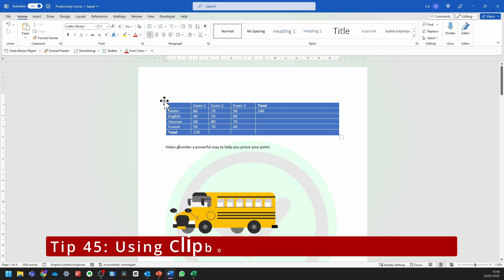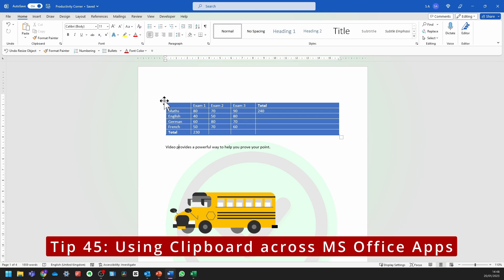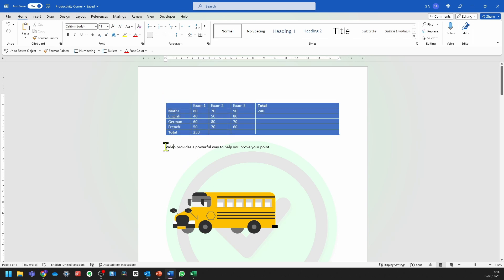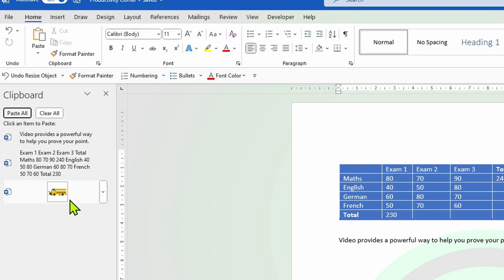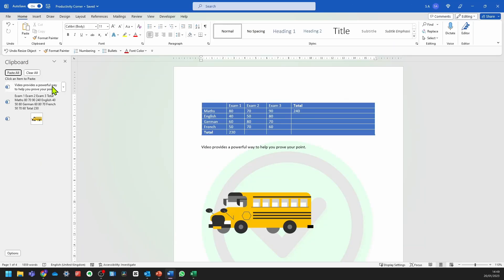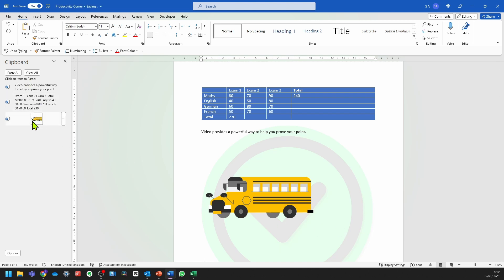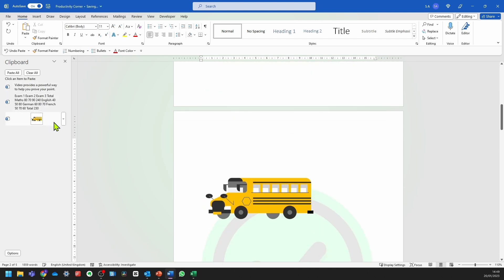If you copy anything in your Microsoft Word document — let's say a table, some text, and a picture — then go into the Home menu, go into the Clipboard, and click on the arrow. You should see all three of those things appear within the clipboard on the left-hand side. You can now go ahead and paste these back into the document as many times as you want, such as recreating the picture of the bus by simply clicking on it in the clipboard.